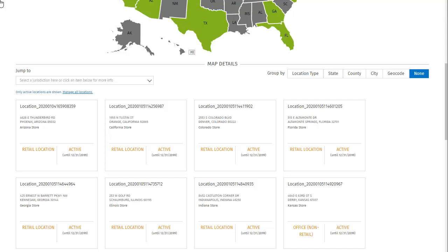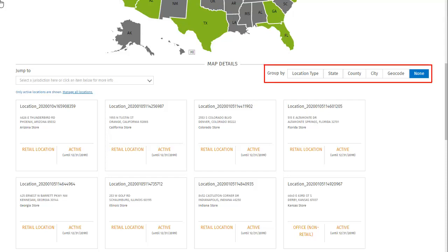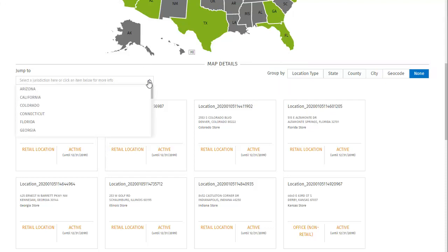There are multiple ways to organize this information. The Group By options allow you to see cards by common factors: location type, state, county, city, or geo code. Currently the chosen filter is None, which means no grouping method has been applied. You can also use the Jump To feature to focus on the information for a specific state.